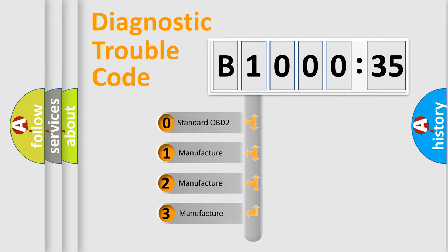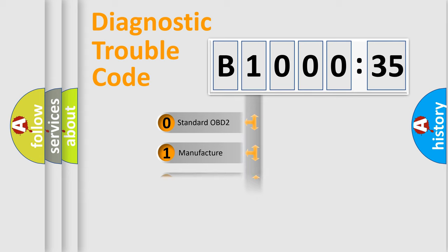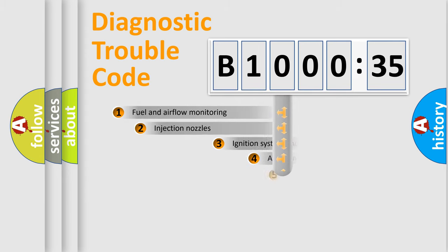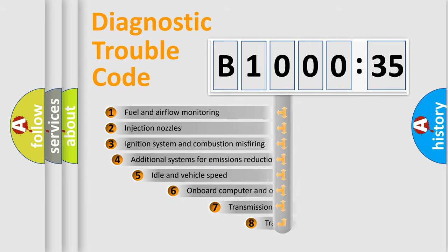If the second character is expressed as zero, it is a standardized error. In the case of numbers 1, 2, 3, it is a more prestigious expression of the car-specific error.